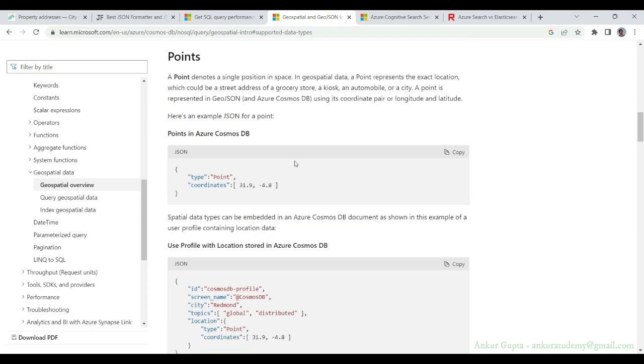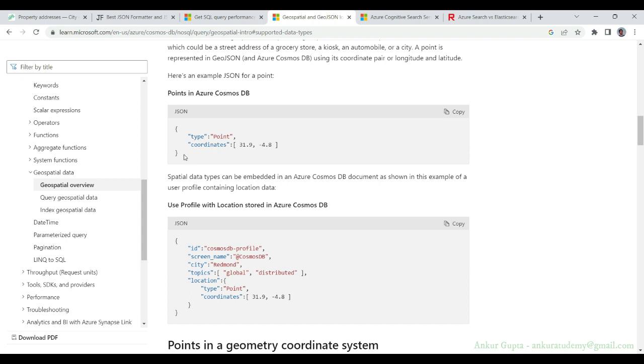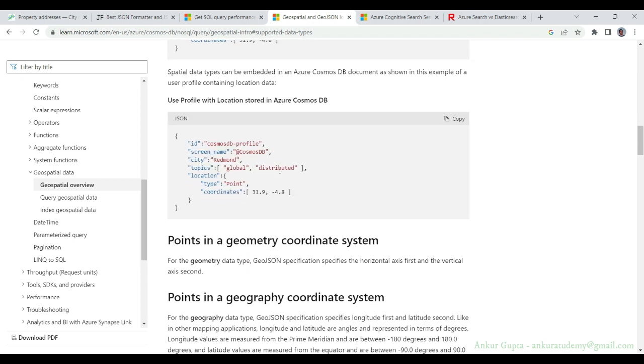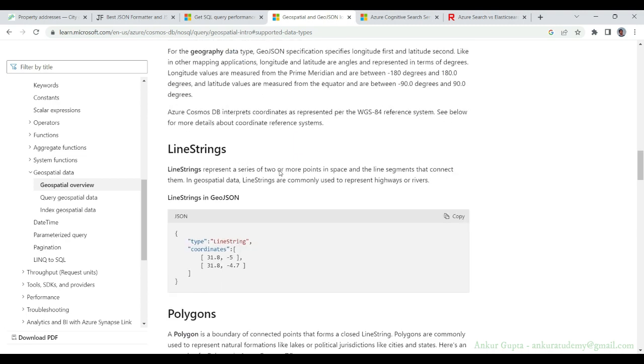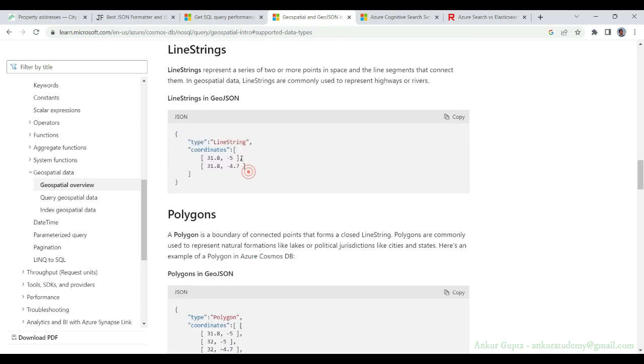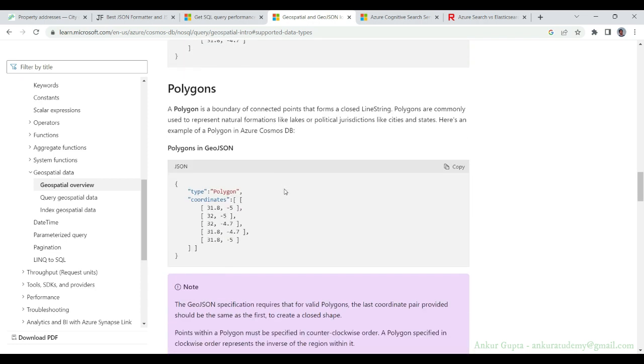You'll find some more explanation here, but comparing our data, we have point coordinates for each address. Then there are other data types like line string. If you want to display a line on a map, you can have a line string data type in Cosmos DB.